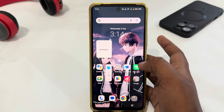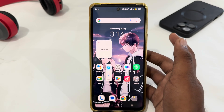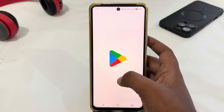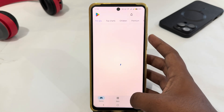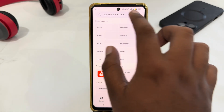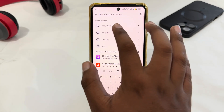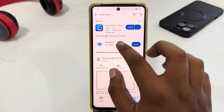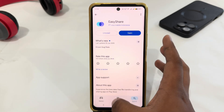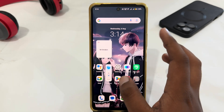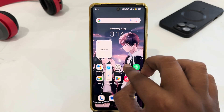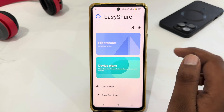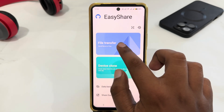First of all, you have to look for this app which is Easy Share on your device. If you want to get this app, just open the Play Store and you can easily install it. Just select Easy Share from here and you can easily install the app.